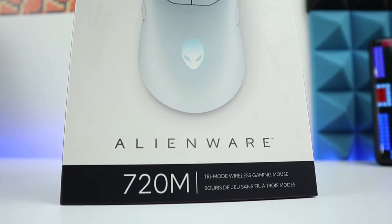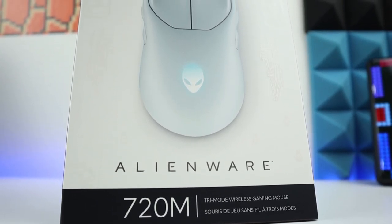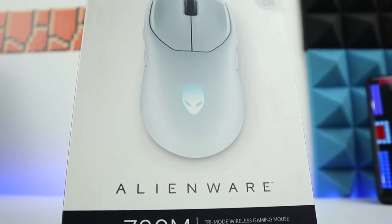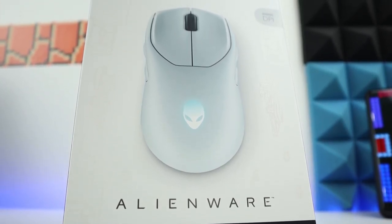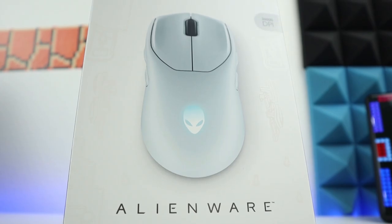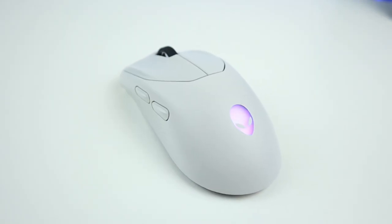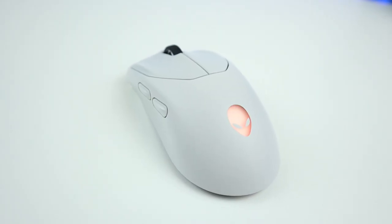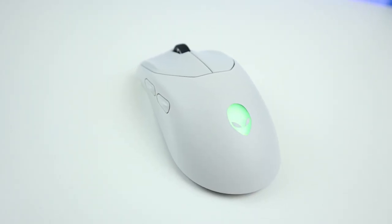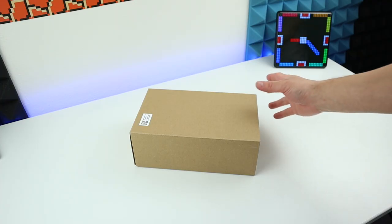Hi guys, for today's video we're going to review this brand new gaming mouse by Alienware, the tri-mode AW 720M.